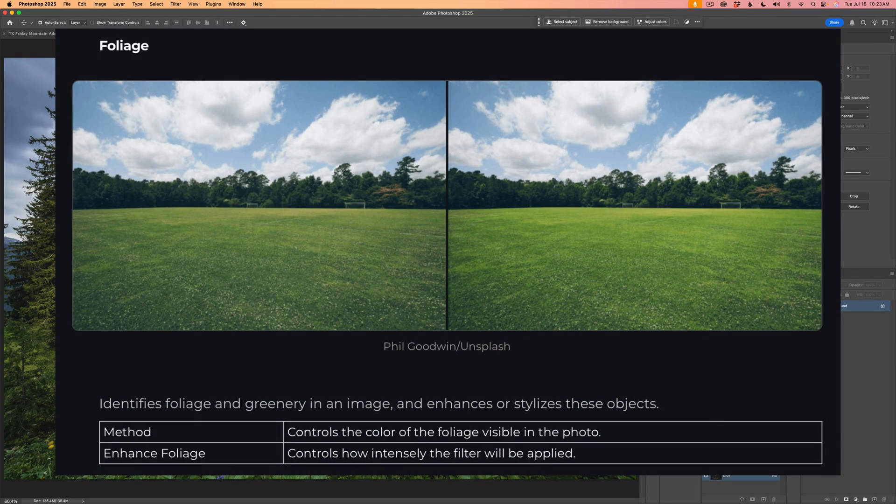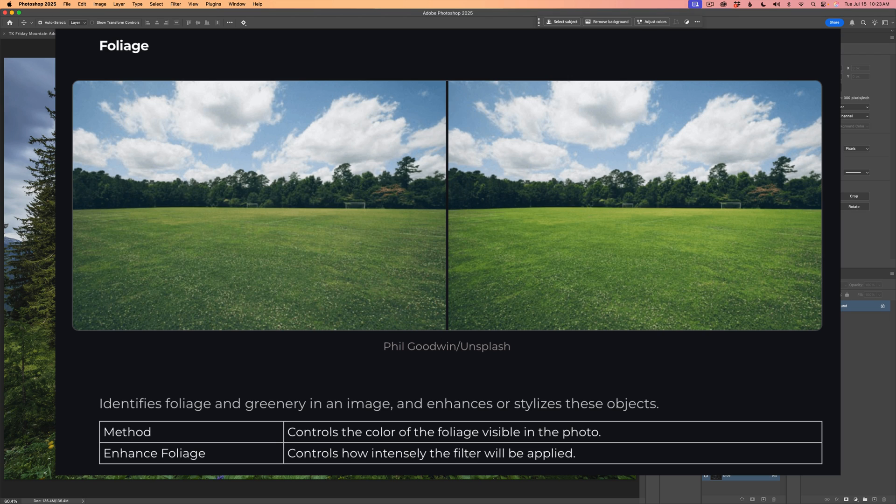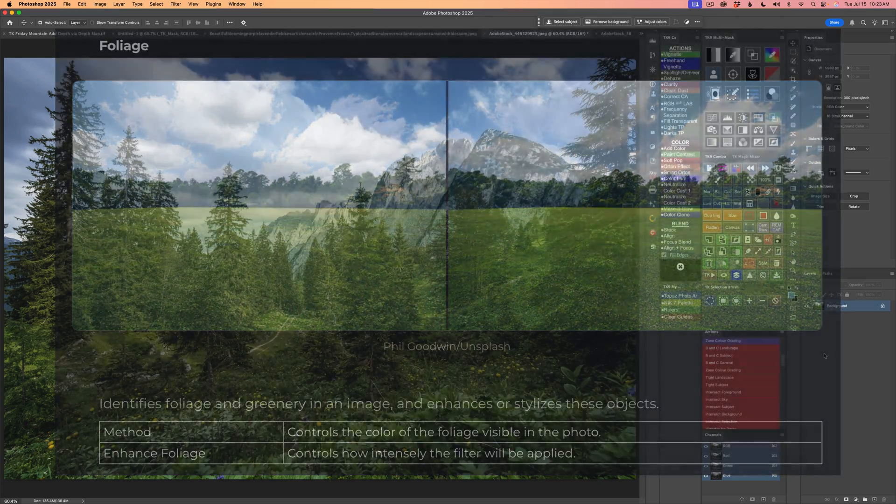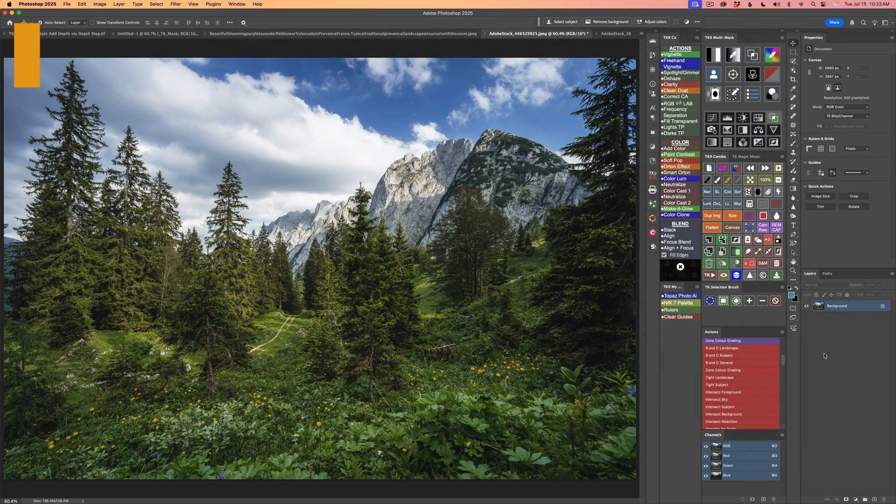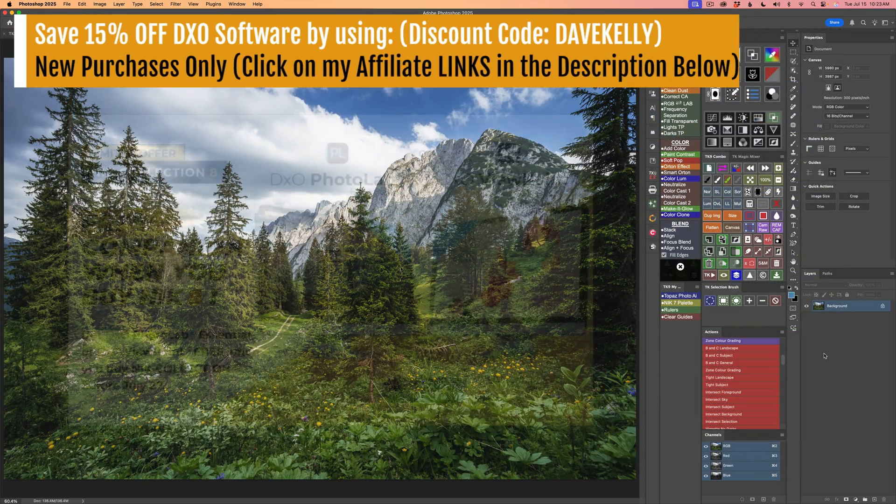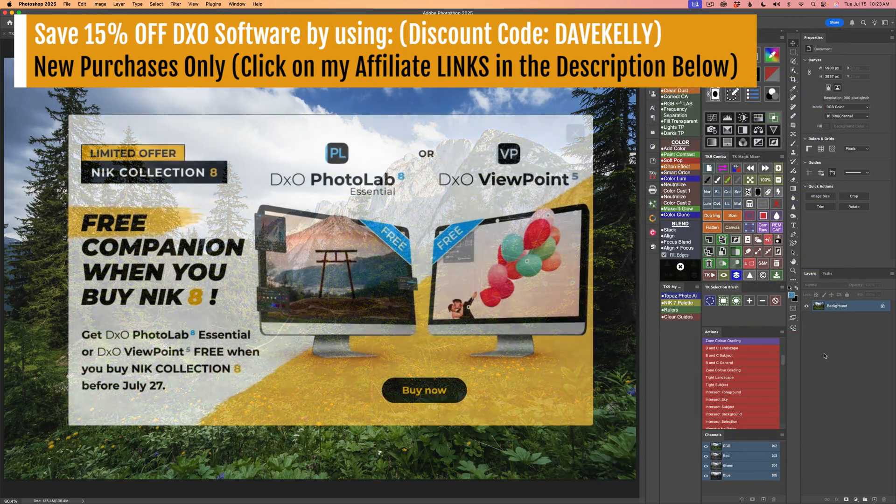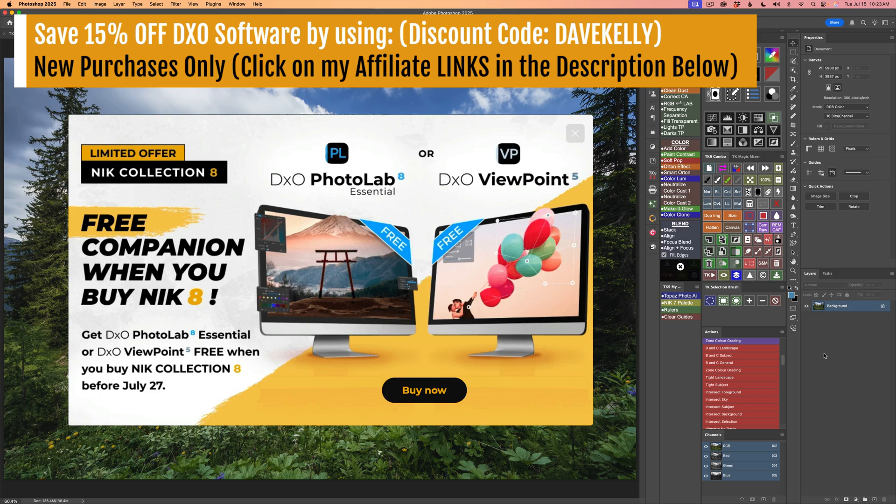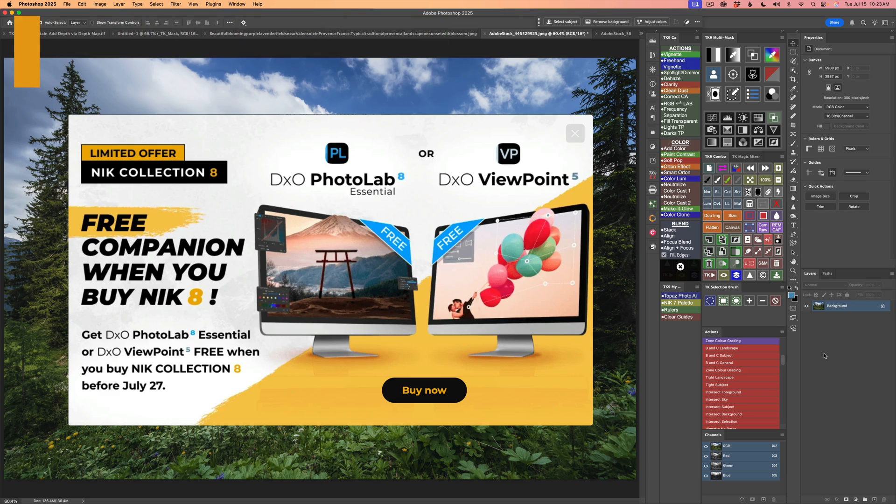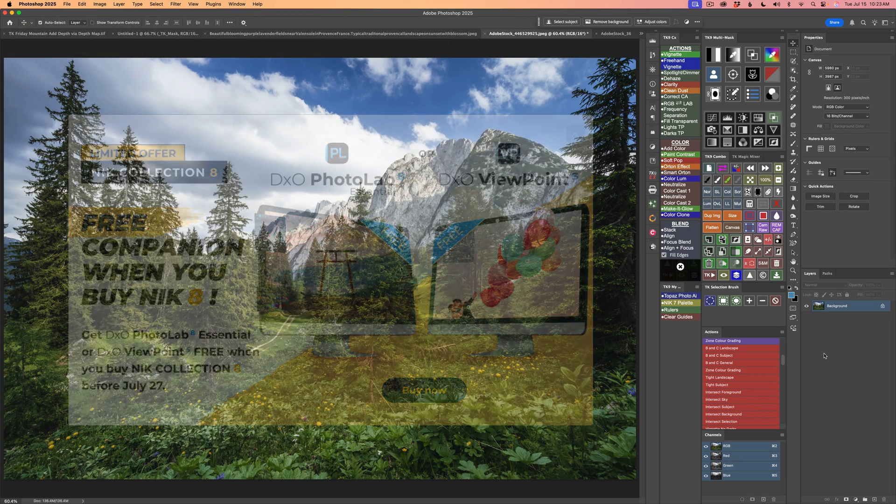If you're working with a lush landscape, a garden scene, a forest view, this filter zeroes in on the greens and gives them a vivid, almost cinematic boost. It's all about taking natural color and making it pop without losing any of the realism. Let's dive in and explore how a touch of foliage finesse can breathe new life into your image.